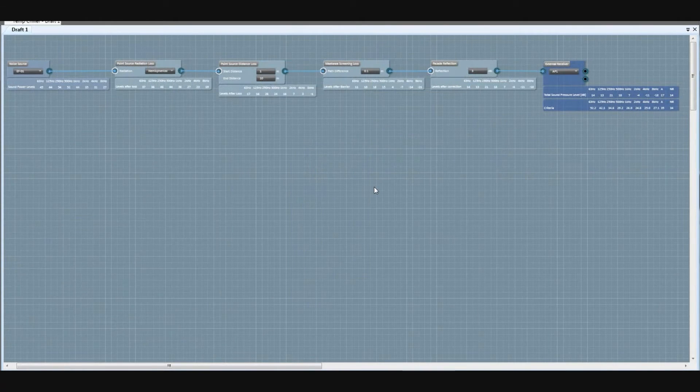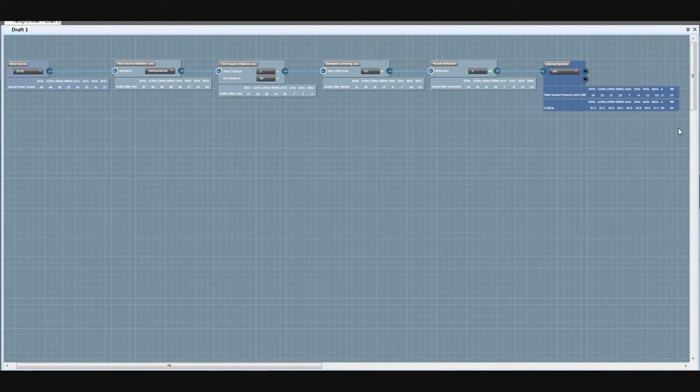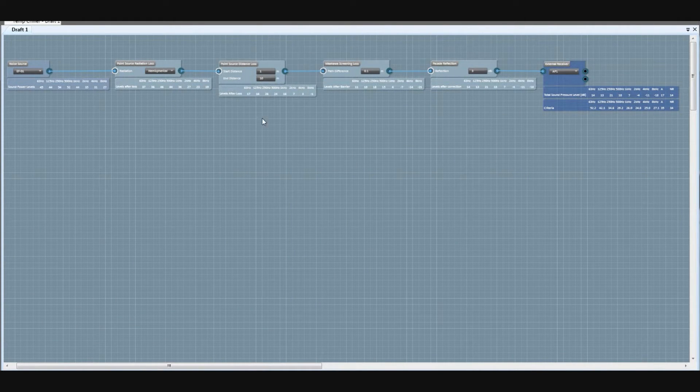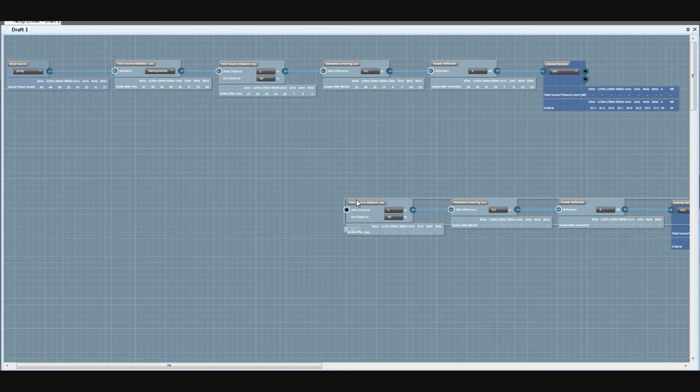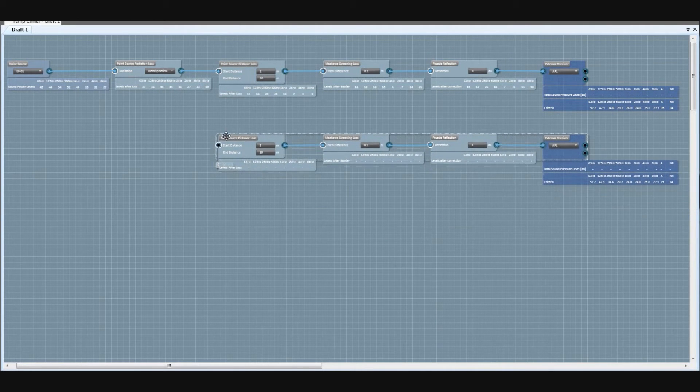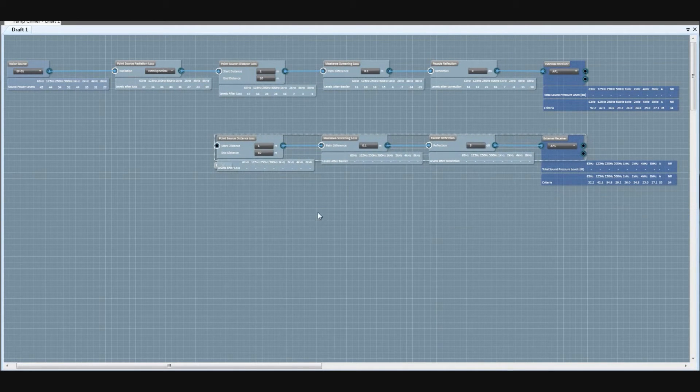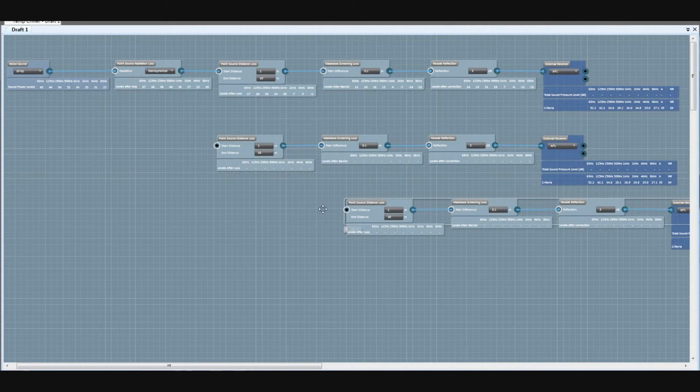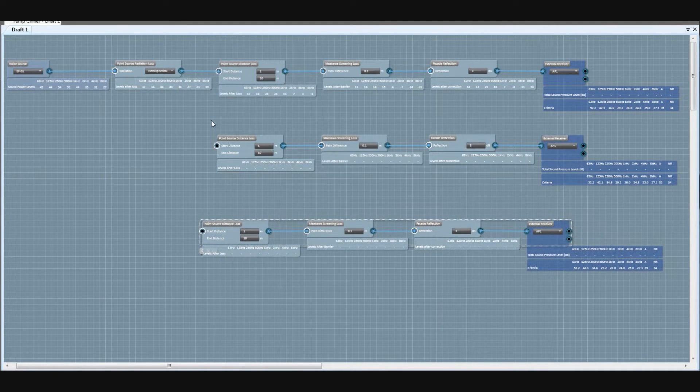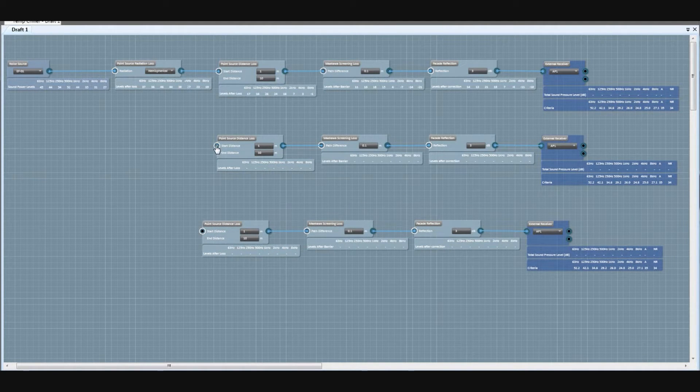This calculation method is particularly useful if you're doing many similar calculations, as you only need to draw the parts that are different. For example, calculating a noise source to multiple receivers, or calculating noise through different branches of ductwork.